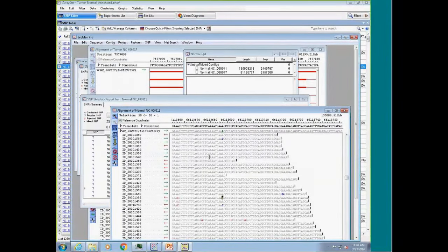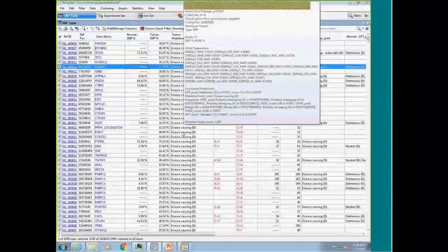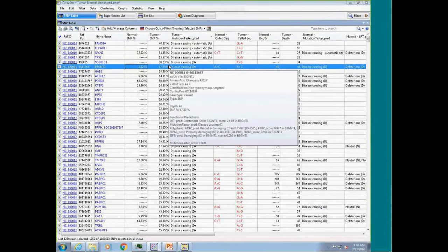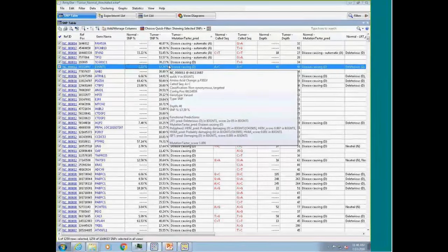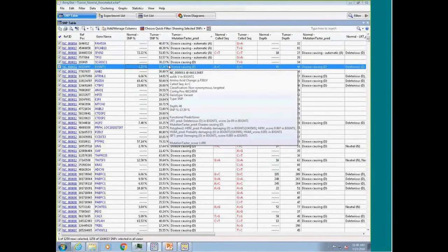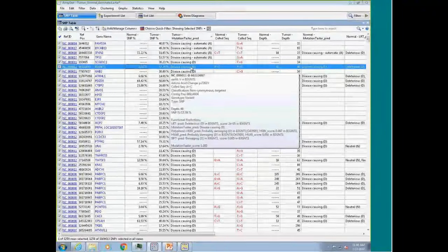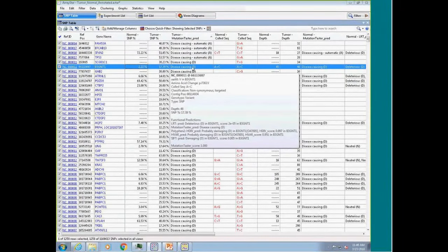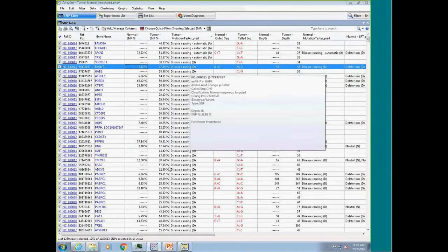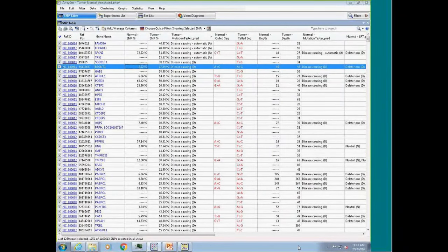Here's another example: a SNP at 2% in the normal and 17% in the tumor. Looking at the alignment, I see a string of C's in a row — a homopolymer. As many of you know, homopolymers can be less accurate. So that 2% in the normal is probably a homopolymeric artifact. There are filters upstream that can reduce SNP calls in homopolymers. I can then check the tumor sample to see if it has the same kind of noise or if it's a real SNP.